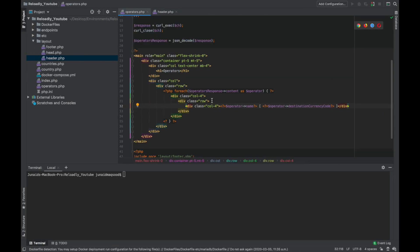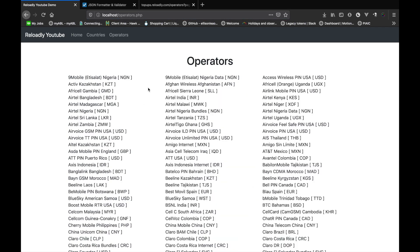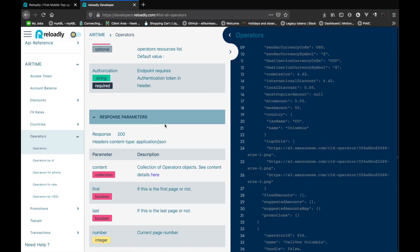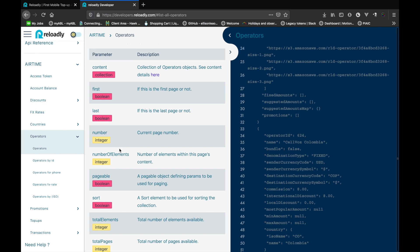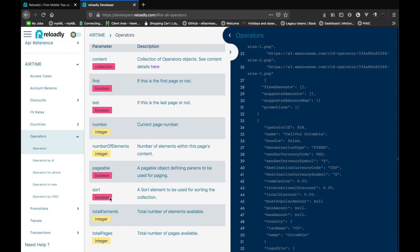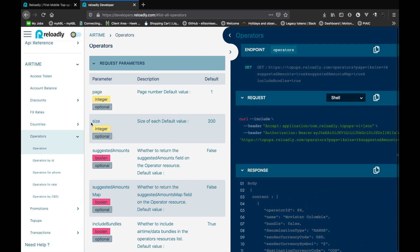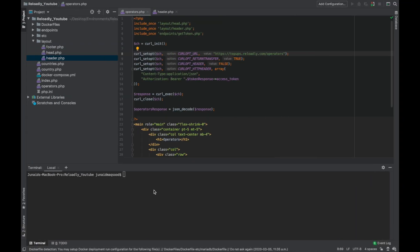Let's give our operators a bit more room. There we go — we have a complete list of all the operators that are supported. Looking at the documentation response parameters, there are a lot of operators supported by the Reloadly platform. The API automatically creates pages for the result, and by default the page size is 200. So right now we are getting 200 operators.